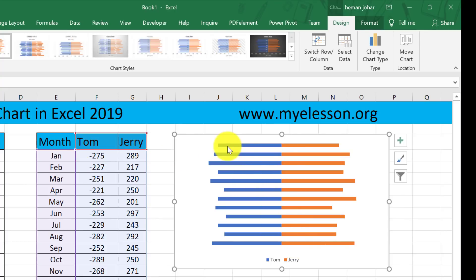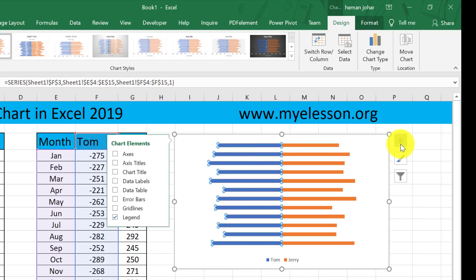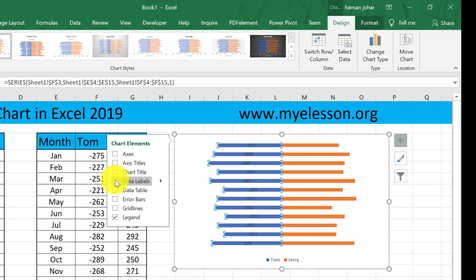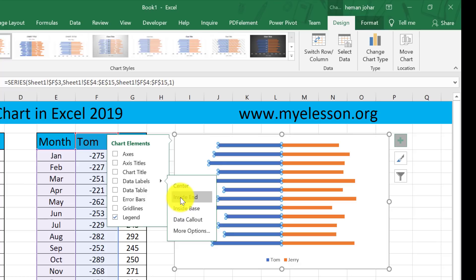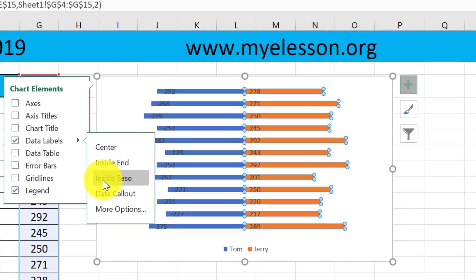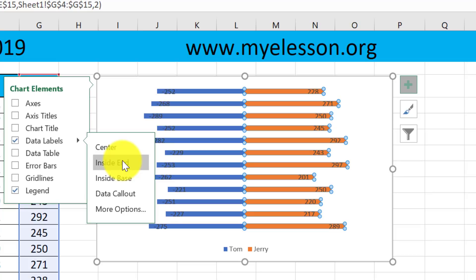Now I need to show these numbers, so I will click over here, click on this plus symbol, and in the data labels I will click over here and choose inside base, like this. Same I will do for this.